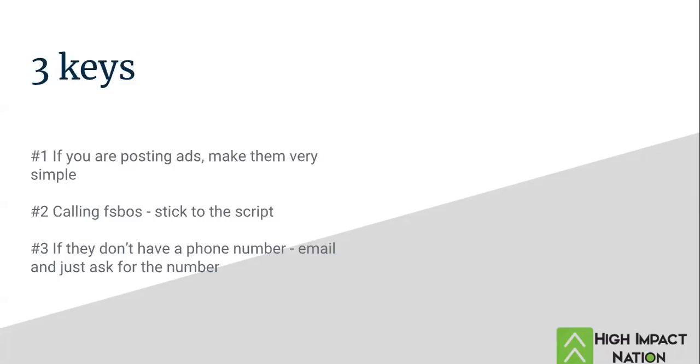Now, number three with Craigslist. Number three, the best for-sale owners are the ones that don't have phone numbers. And I'm going to tell you why. The ones that don't have phone numbers, you can email them and ask for their phone number. But no aggregation service is picking them up. And most agents won't take that 30 seconds to email them.